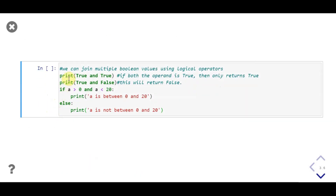Let's see another example where we use the logical operator 'and' to combine two boolean values. First we print the value returned by the and operator if we pass both true operands. Then we print the value returned by and if we pass one false operand. Then we use the and operator to check if the value of a is between 0 and 20 or not. We pass the expression 'a > 0 and a < 20' with the if statement. If that expression evaluates as true, print 'a is between 0 and 20' will be executed, or else print 'a is not between 0 and 20' will be executed.